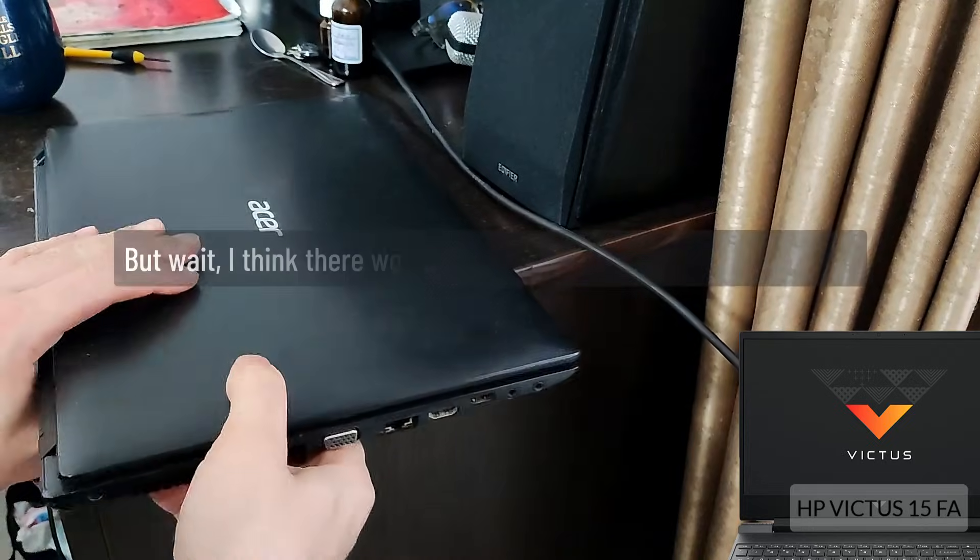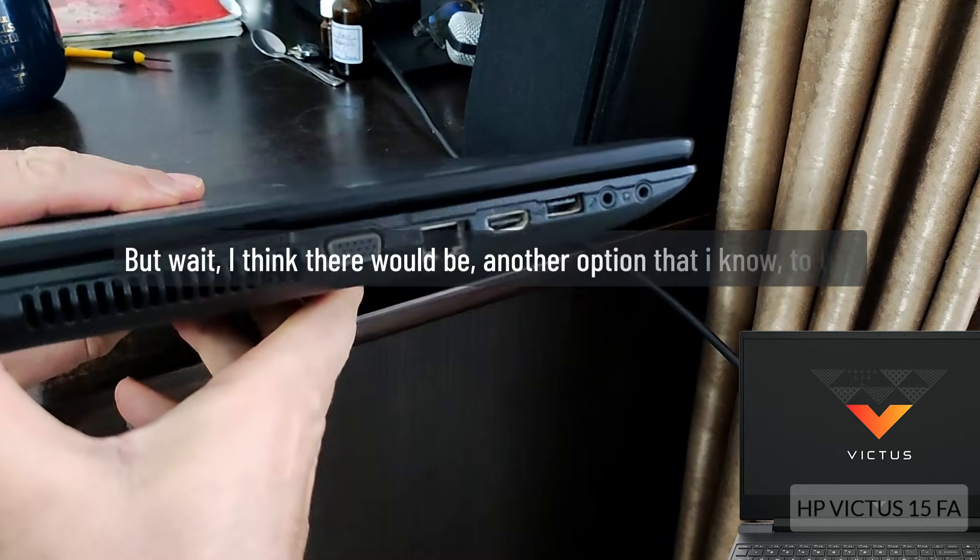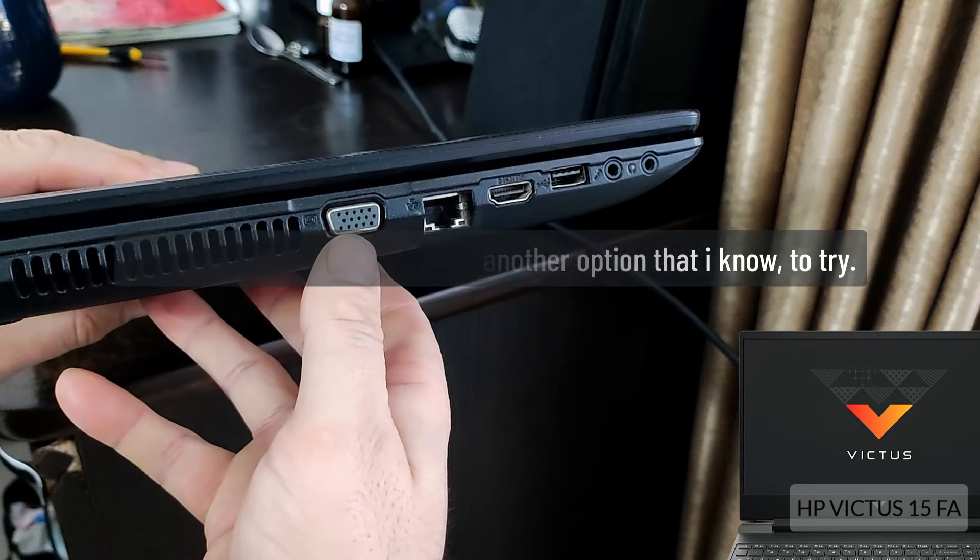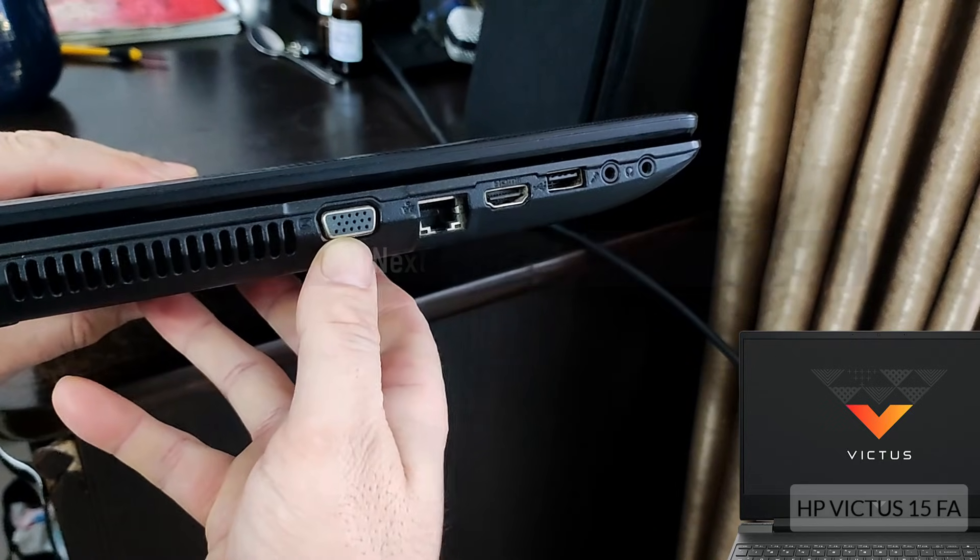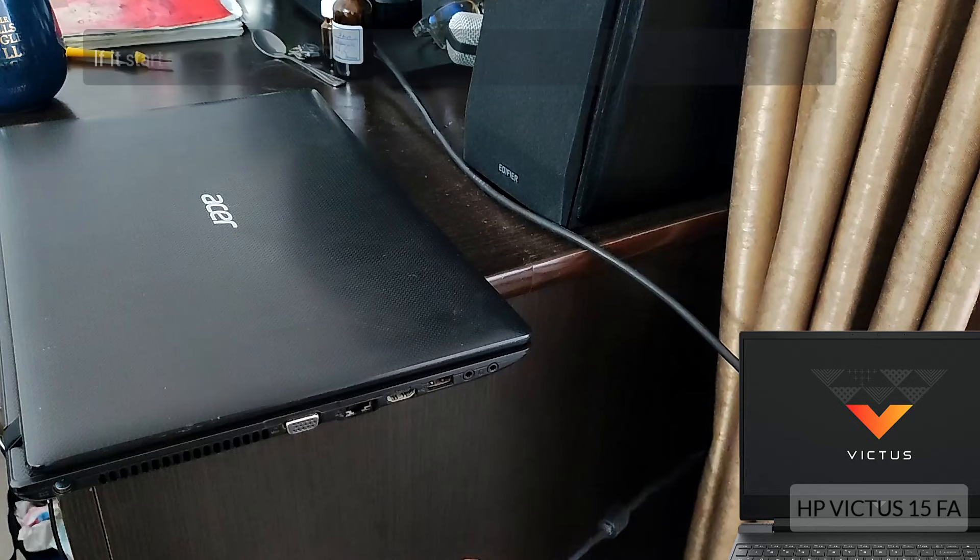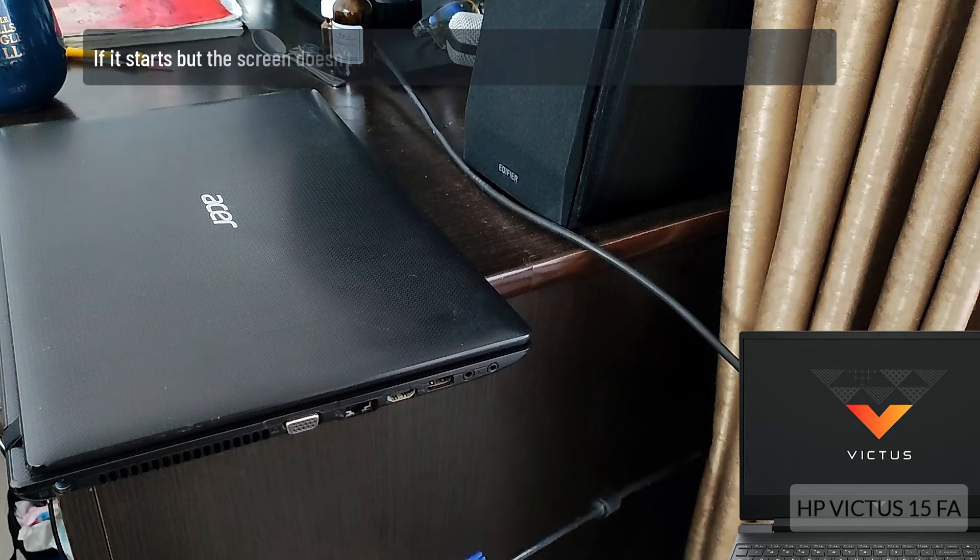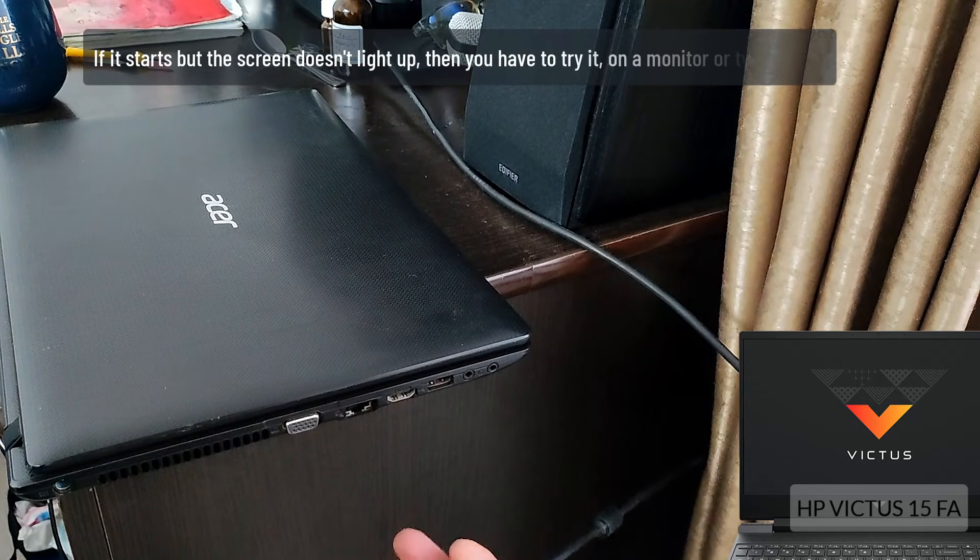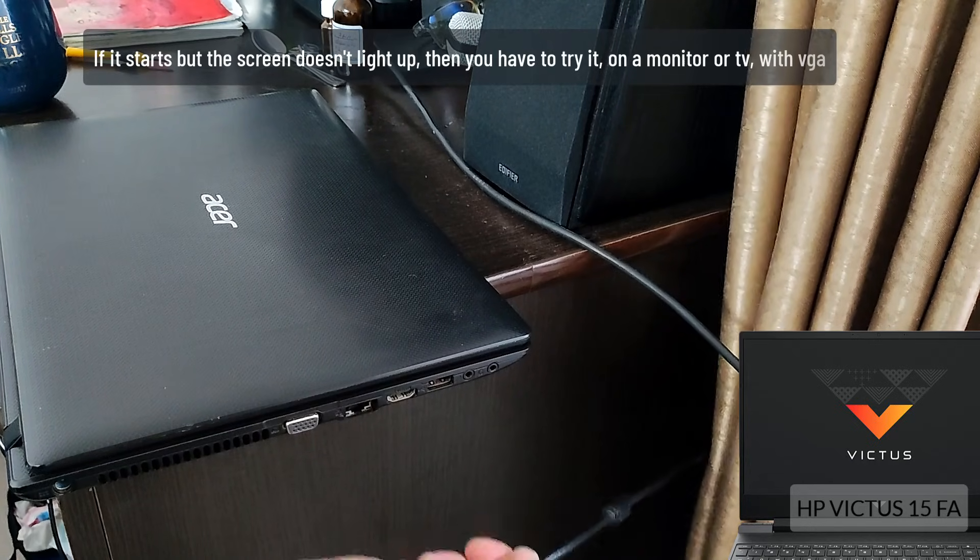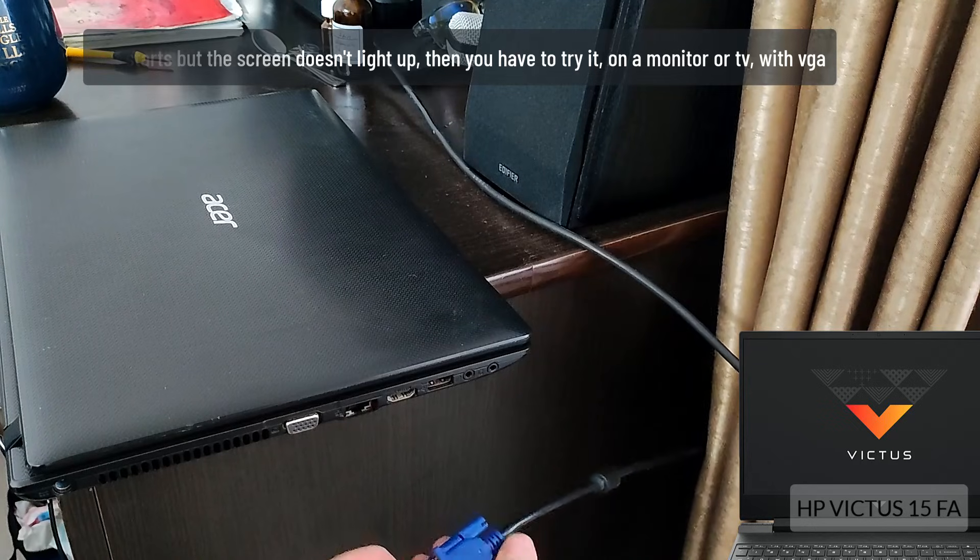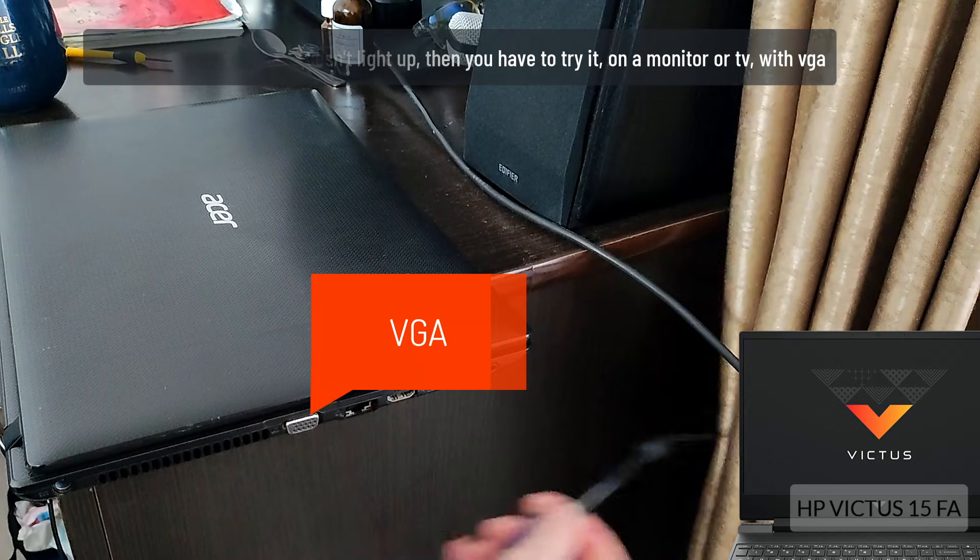But wait, I think there would be another option that I know to try. Next step, option 6. If it starts but the screen doesn't light up, then you have to try it on a monitor or TV with VGA.